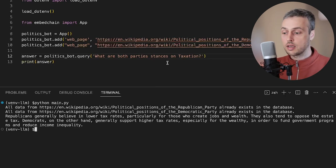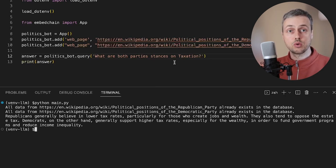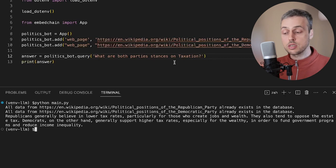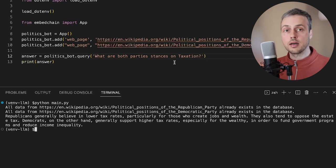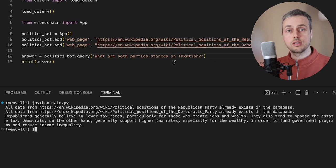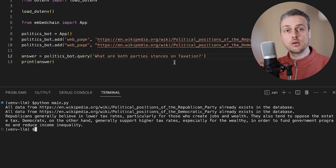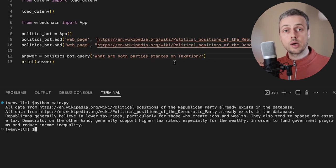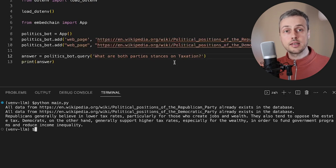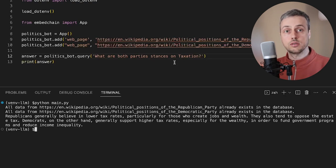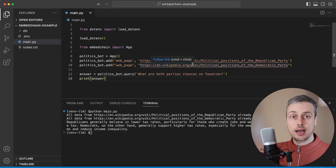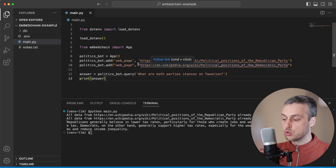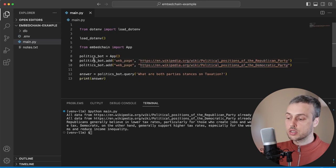You can imagine the power of this if you added more context and were able to ask more in-depth questions about the political opinions or positions of these parties. This can be extended to any topic or any document you want to create a chatbot around, or some sort of question answering tool around a set of information. Let's move on and add some more resources to the context for this bot.